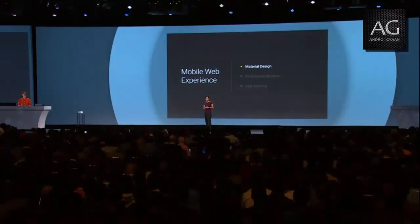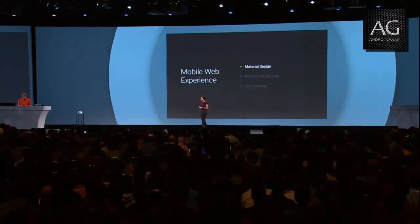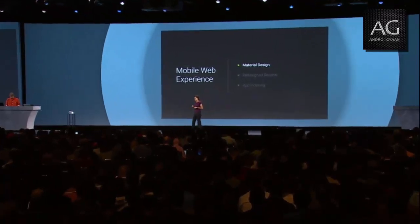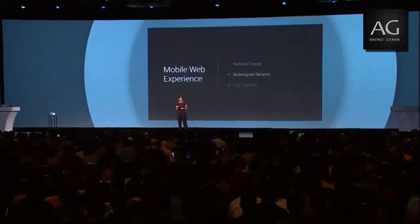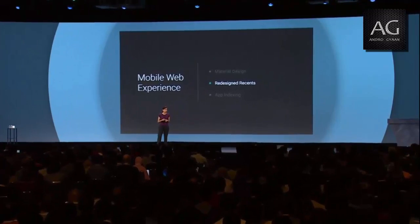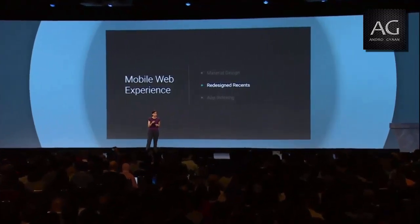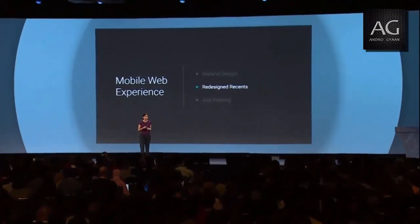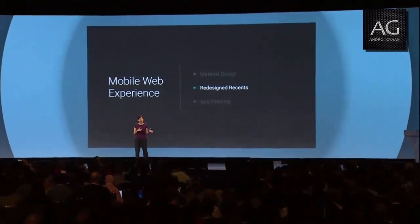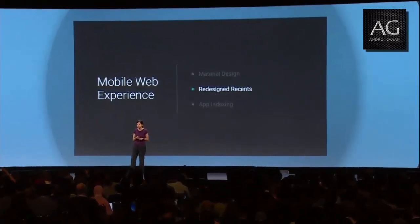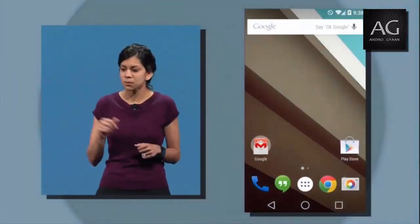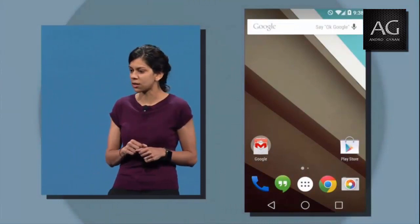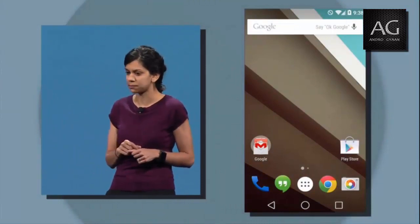The next big area we've been thinking about is how to help you multitask. We think the Recents feature in Android is one way we can actually make this easier, especially as tasks cross both the web and apps, as they often do. So once again, Tom is going to walk us through the changes here. Let's go ahead and click on that Recents icon in the lower right.